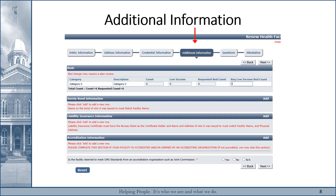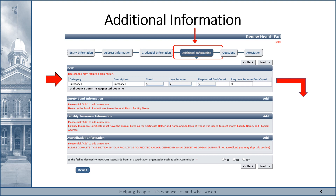The next page, for Additional Information, has a field for facilities that have beds, bays, stations, etc., but this information cannot be updated here. If this information is not correct and needs to be updated, stop where you are in the application and call 775-684-1030 for assistance.